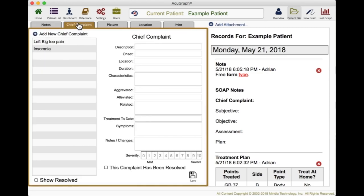There's a chief complaint form where you can add a chief complaint description, onset, duration, and characteristics. You can go right through, fill out all the information about the chief complaint, grade it on a scale of one to ten, and save it. That way on followup visits, you have that chief complaint information already in there and all you have to do is talk about the progress it's made. It makes note taking not only super fast and easy, but also thorough so that you've got a good quality set of notes with very little effort.